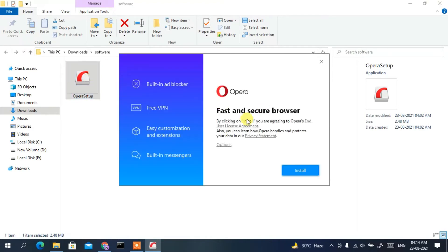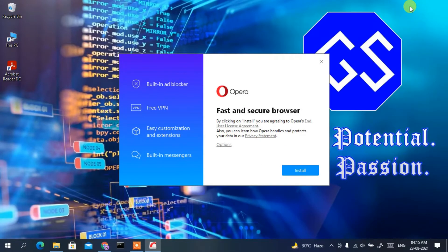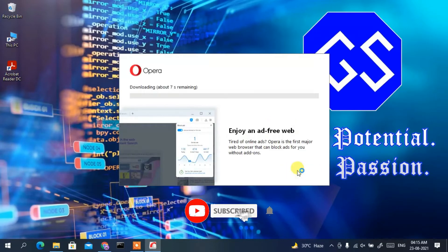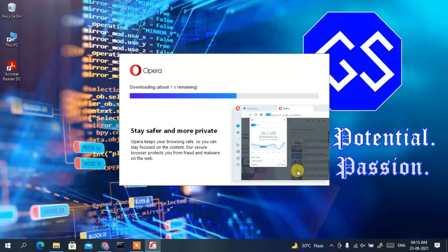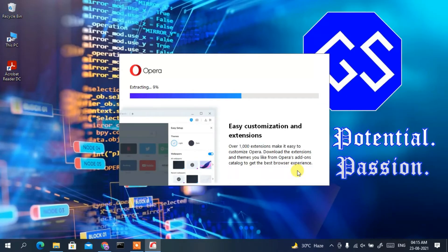The Opera setup has opened. It says 'Opera — fast and secure browser.' Simply click on the Install button to start downloading and installing Opera. You will need an active internet connection throughout this installation because Opera fetches all its files and required components from the internet.